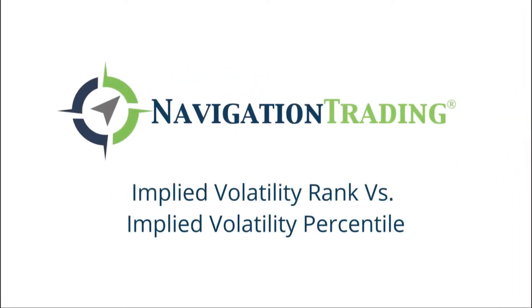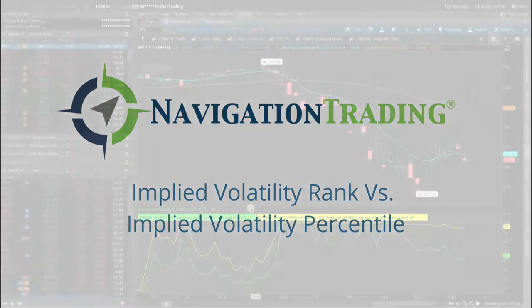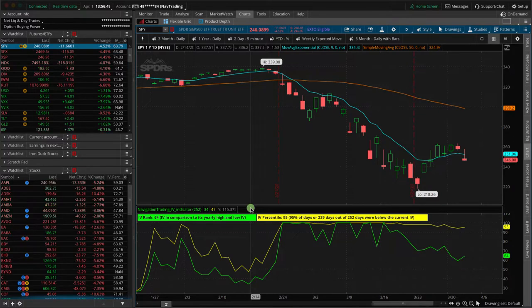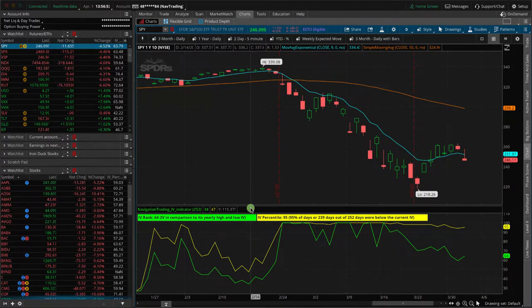Hey, everyone. Welcome to another video lesson from NavigationTrading.com. In this video, I want to talk to you about the difference between implied volatility rank and implied volatility percentile.